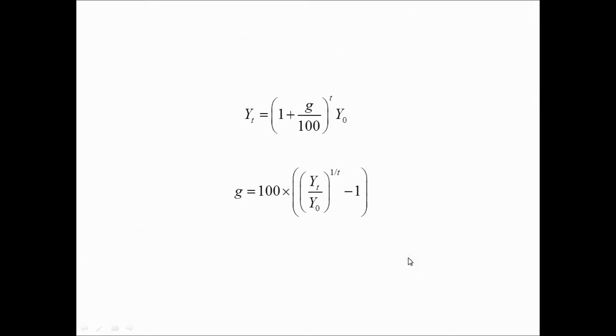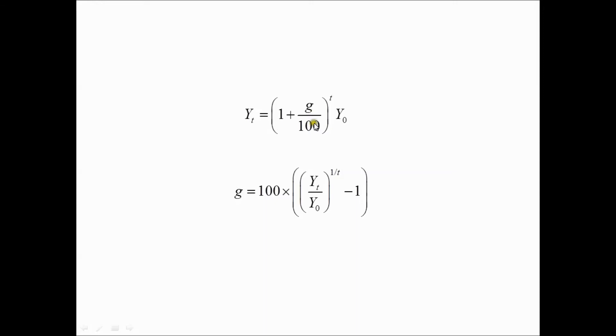To calculate the growth rates in this case, we make use of the compound growth rate formula. If we have a series which is growing at a constant proportional rate, then the value of the series at date t, yt, is equal to (1 plus the percentage growth rate g divided by 100) to the power t multiplied by the starting value y0.